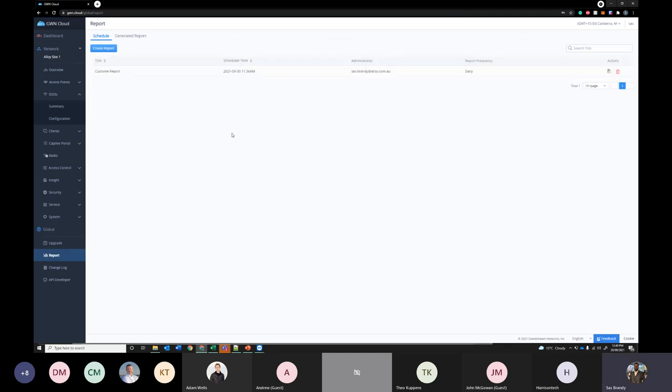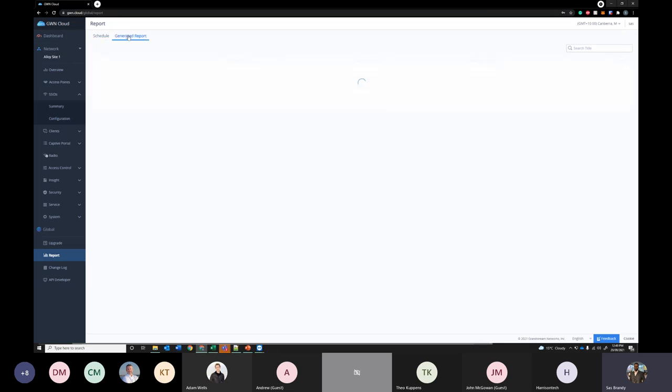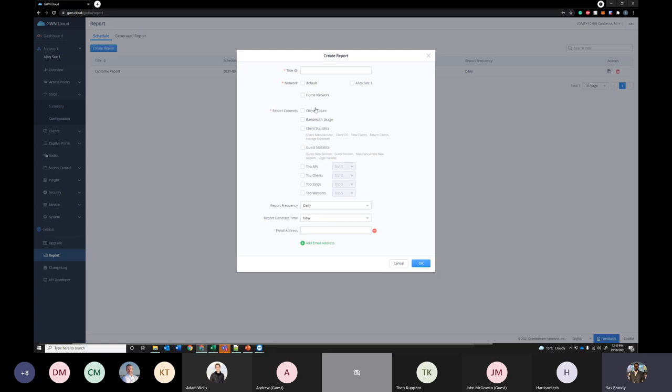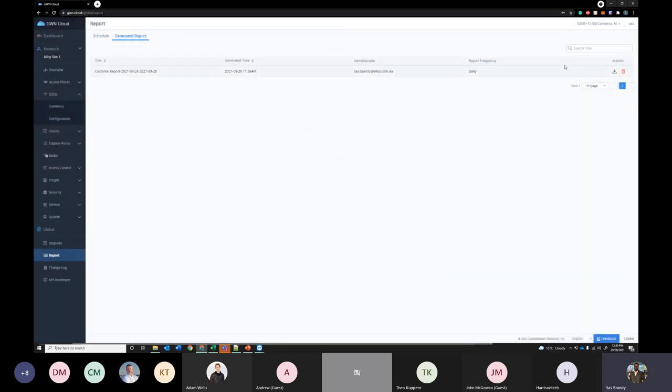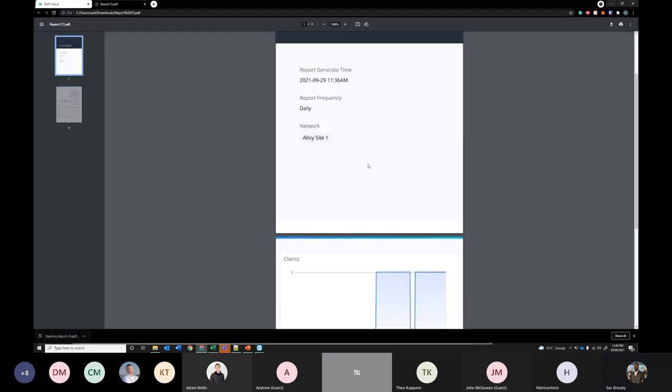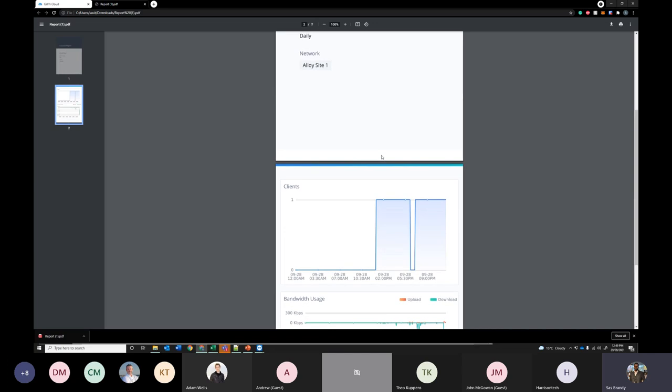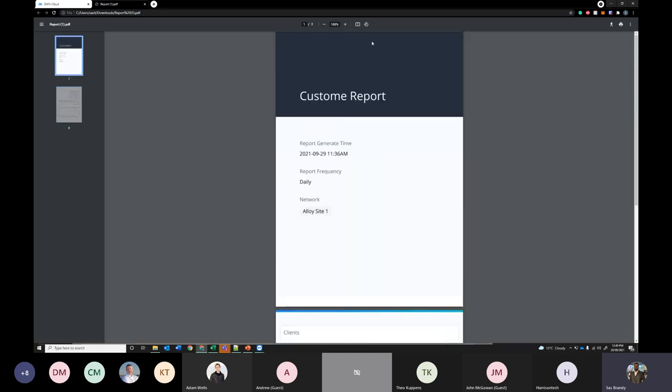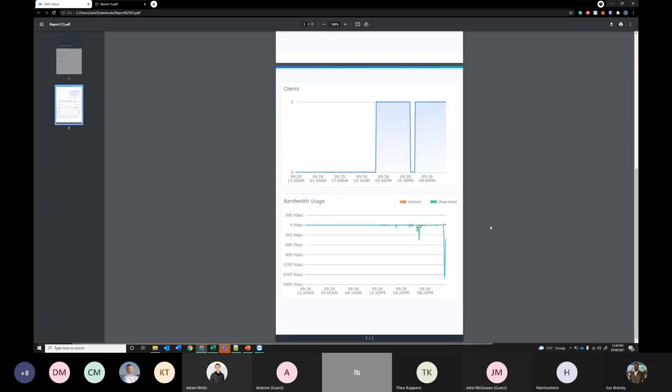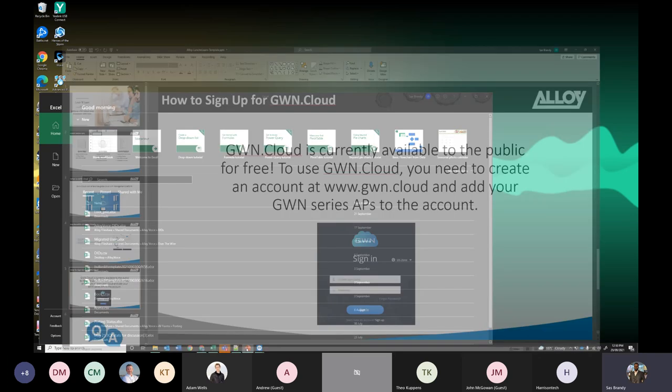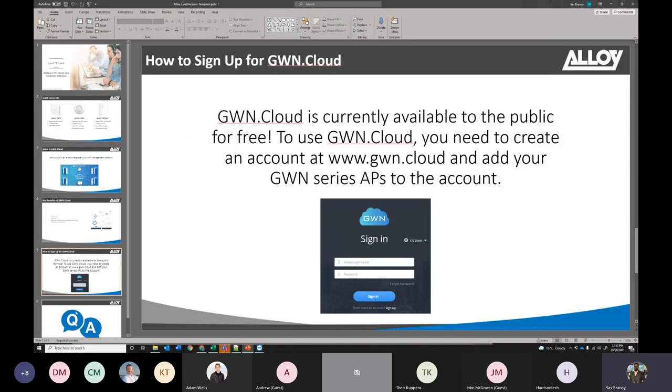Under reports you can generate reports on your Wi-Fi network. I've just generated one earlier. You can just get all the statistics of the network and bandwidth usage and whatnot. And you can get it to generate daily or weekly or whatnot and send it to your email address. I have generated one earlier. This is what it would look like. You will see a lot more information when you have a lot more clients on your network. You can see the bandwidth usage and how many clients are connected to your network and stuff.